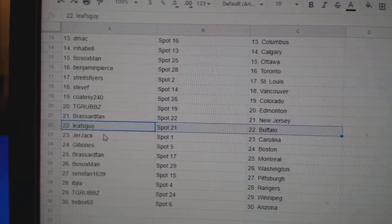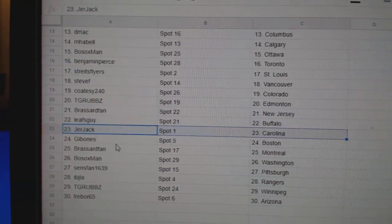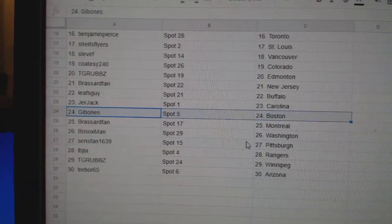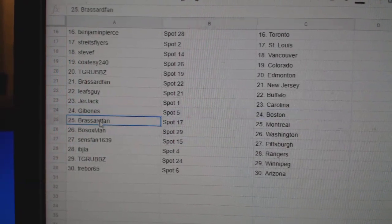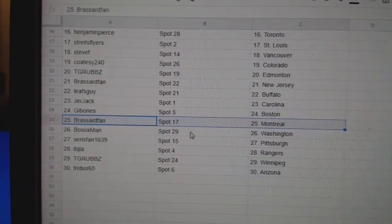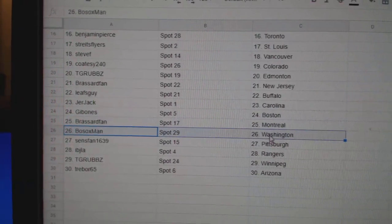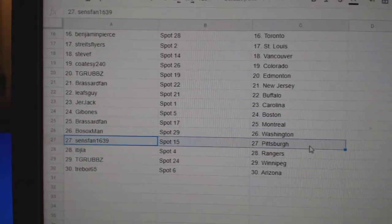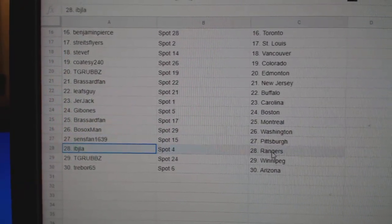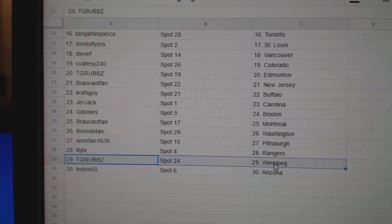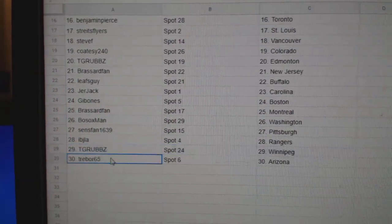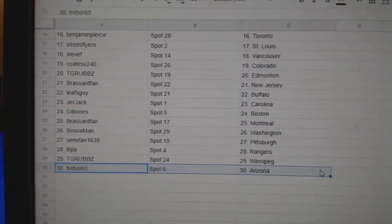Broussard, New Jersey. Leafs Guy, Buffalo. Jer's got Carolina. Gibbs got Boston. Broussard, Montreal. Both Sox, Washington. Sens fan Pittsburgh. IBJ, Rangers. TGR, Winnipeg. And Trebor's got Arizona.